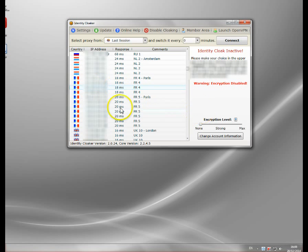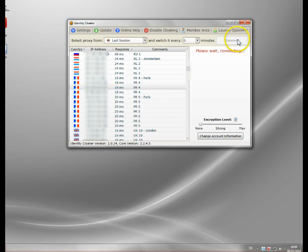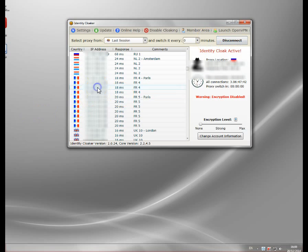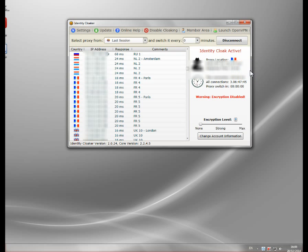My computer is now connecting to the Identity Cloaker French server. The encryption is disabled so my connection is not completely secure, it's just routed through France.